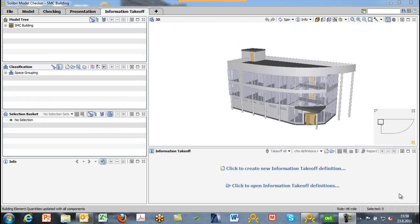This is the information takeoff layout. In the information takeoff layout, we have various views. We have the model tree in the top left-hand corner. We have the classification view where we can define classes of various model elements. We have the selection basket below that. We have the info view, the 3D view on the right-hand side, and the information takeoff view where the actual takeoff work is done.